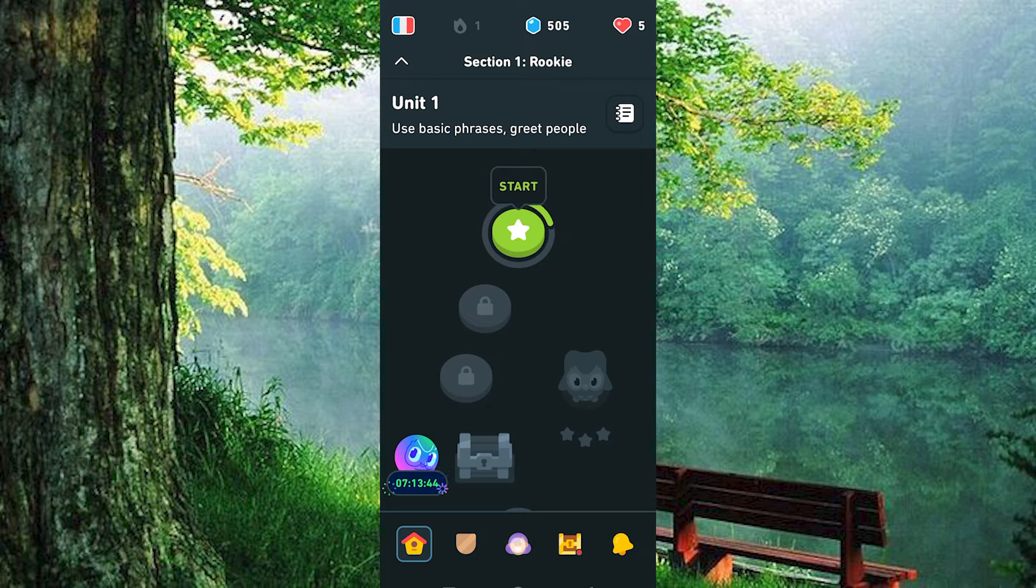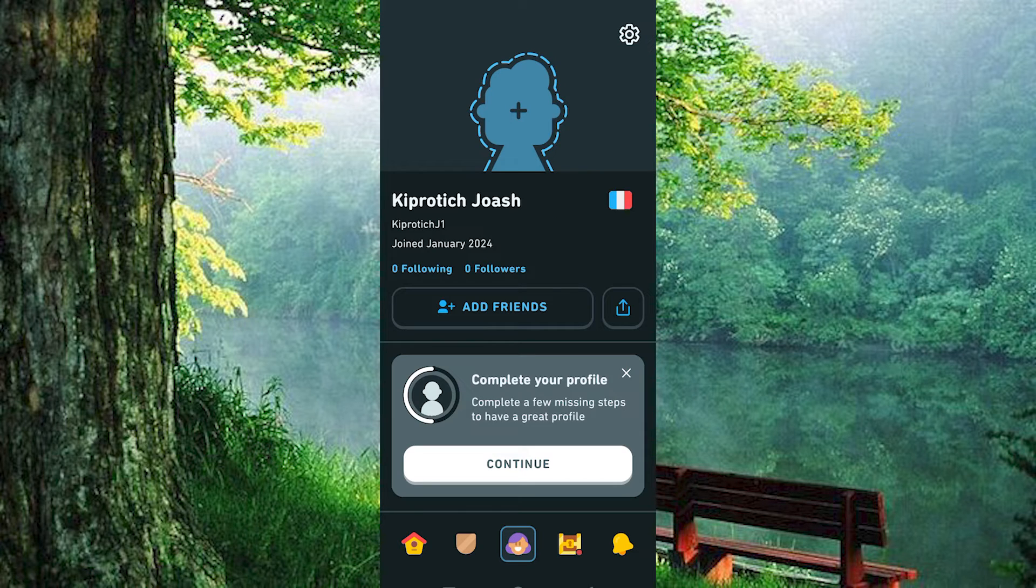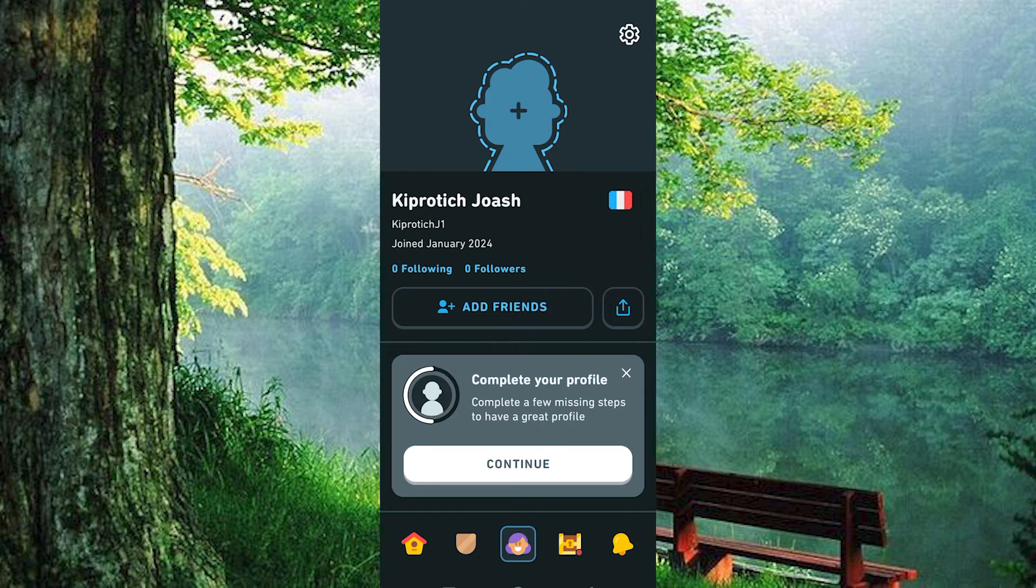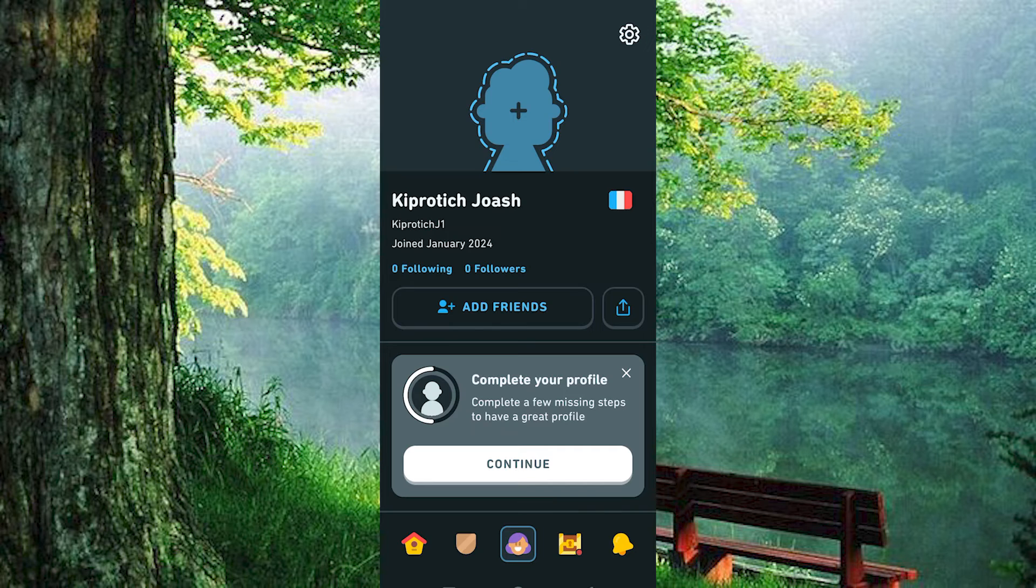Now press on this person icon below. This will display your profile information, this includes your followers and those you are following. At the top right corner, we have this settings icon. Go ahead and click on it to open.